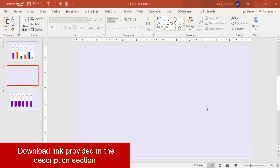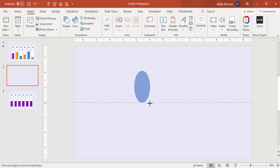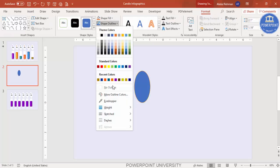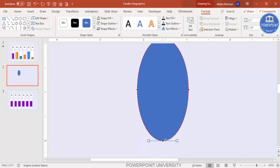Add a new slide and change the background to any light color. Go to Insert > Shapes > Basic Shapes and select the oval shape. Draw the oval — make it oval, not circular. Set shape outline to no outline. Then right-click and select Edit Points. You can see four points; select the bottom point, and you'll see two small lines with square ends.